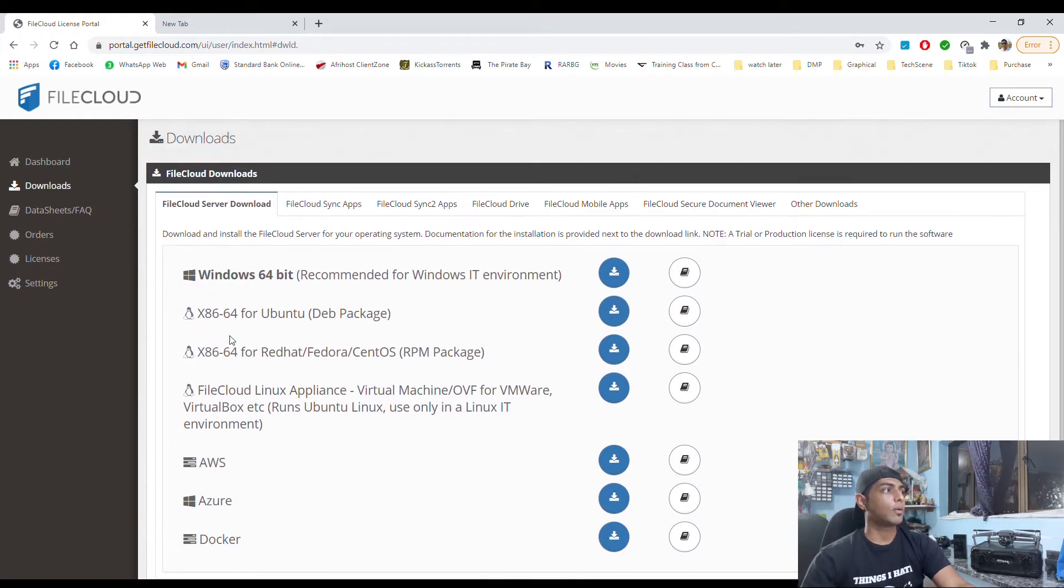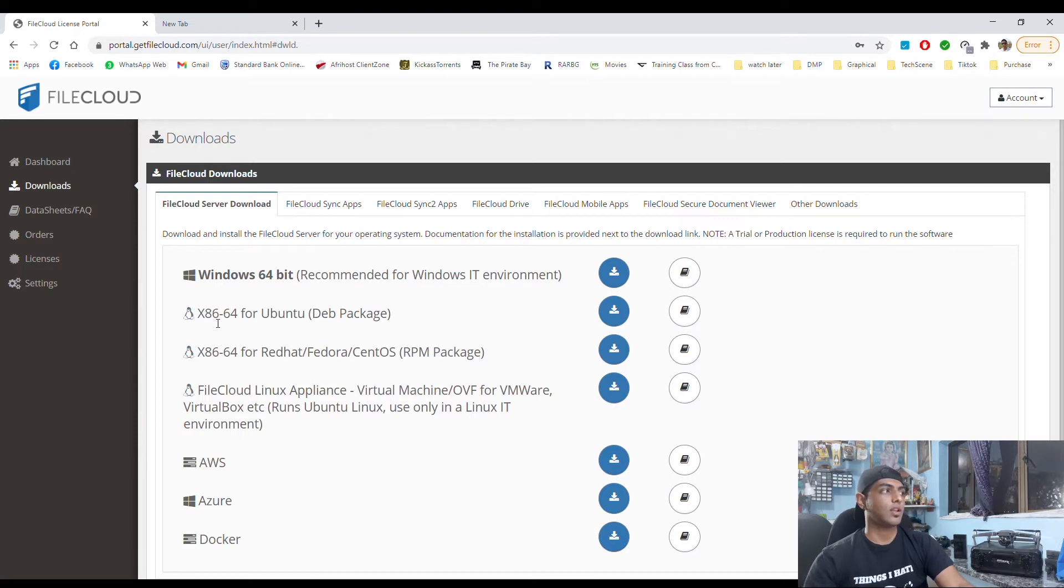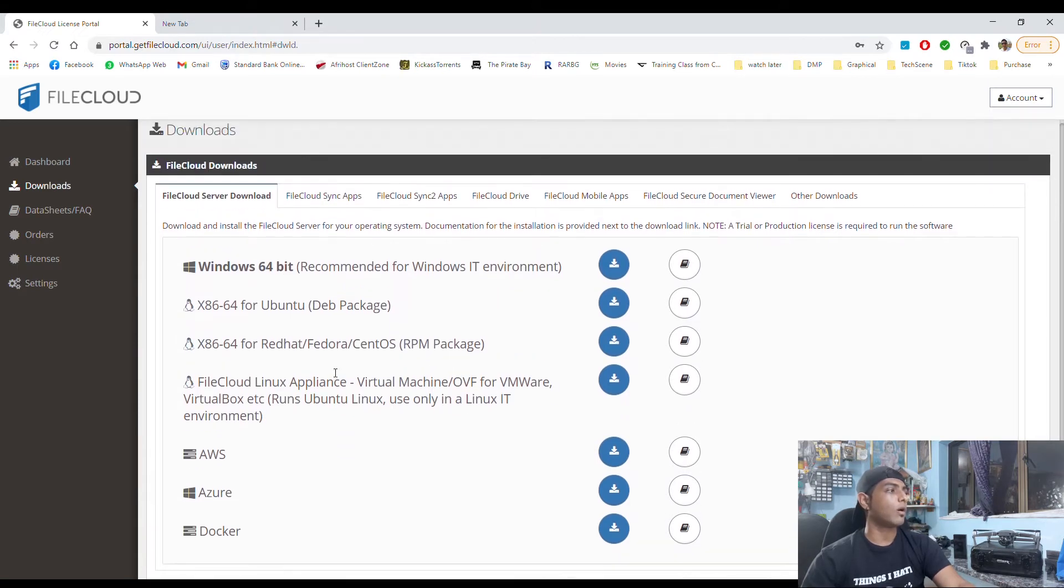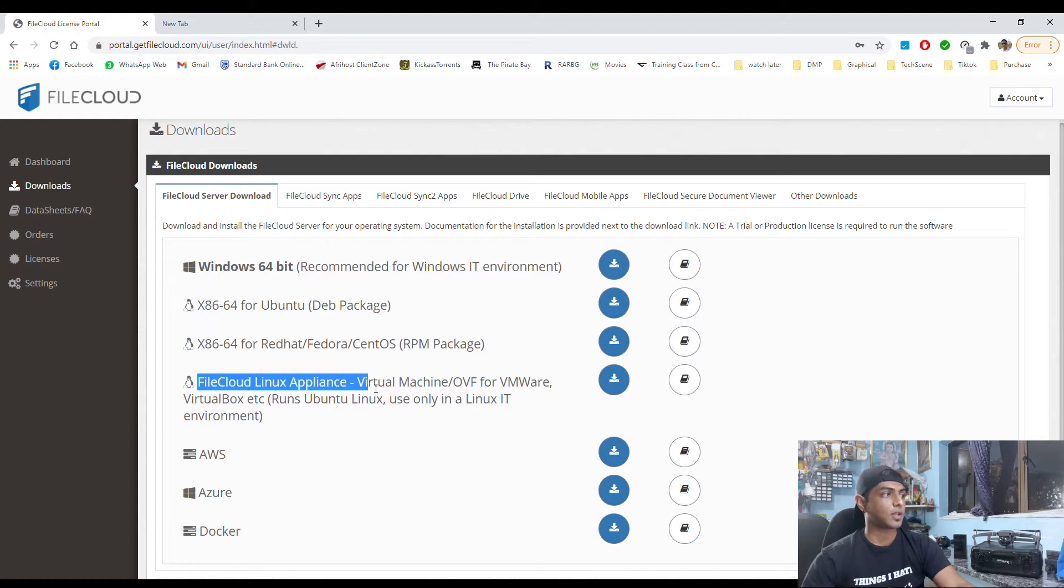So besides the main stuff, FileCloud is based on Ubuntu operating system. So I downloaded mine for Linux applications virtual machine.